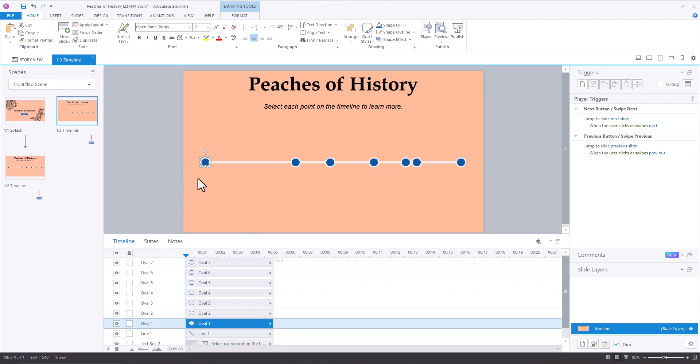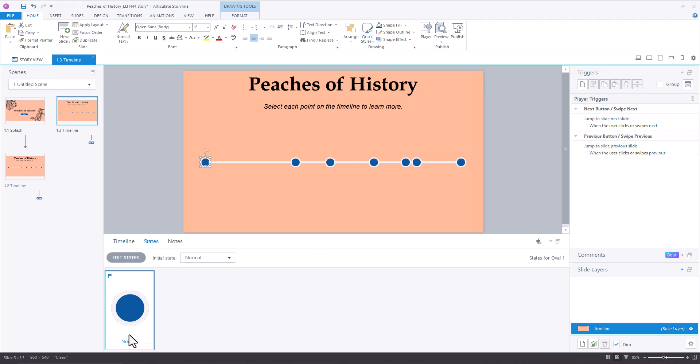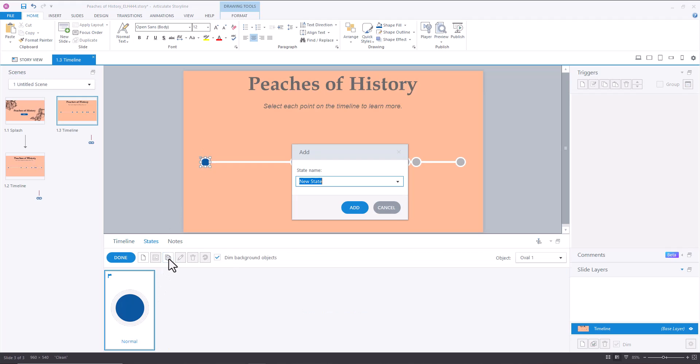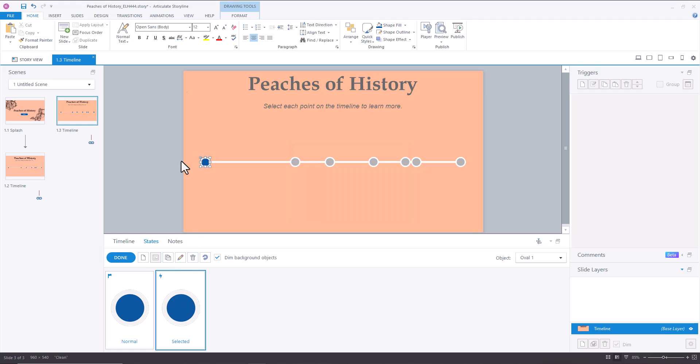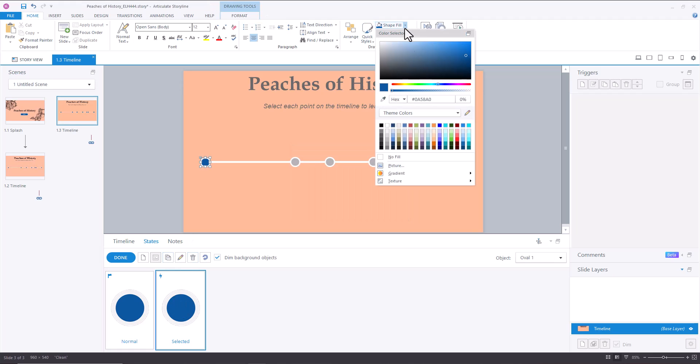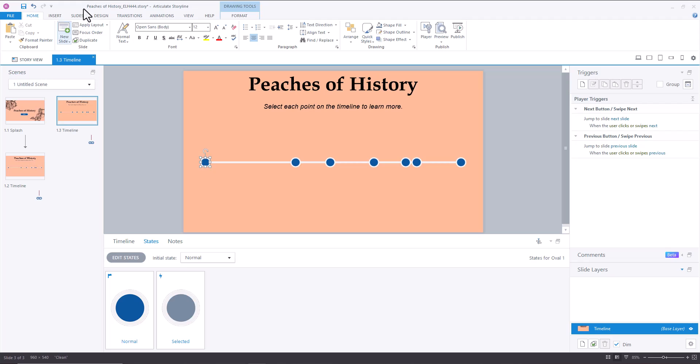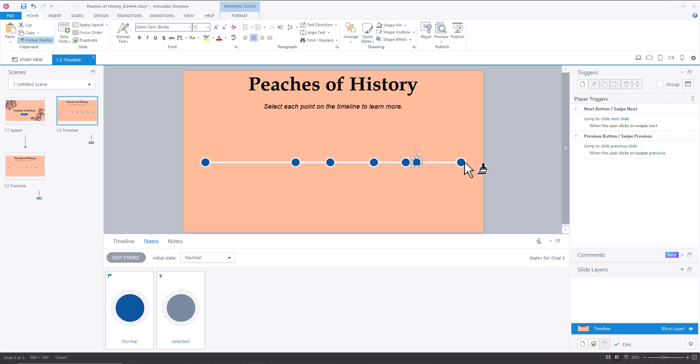Then, and you could do this with the first one before you duplicate them, I went into States, and I duplicated my state, and I created a selected state, which is a built-in state, and I adjusted the color to be kind of a lighter gray, like a gray-blue. And then I hit Done, and then you can go to double-click your Format Painter and select all of your ovals.